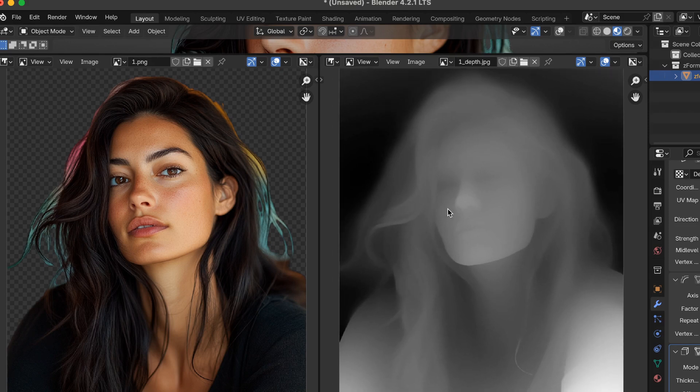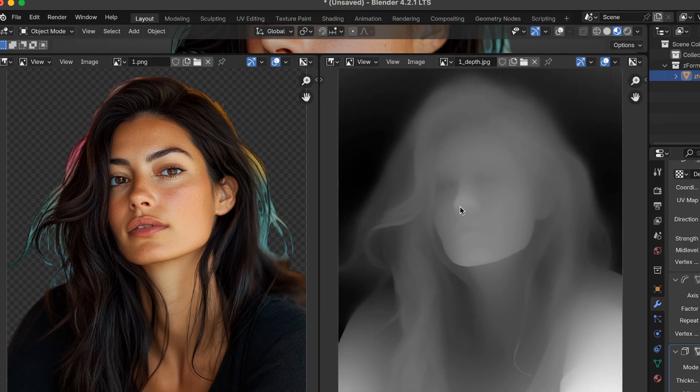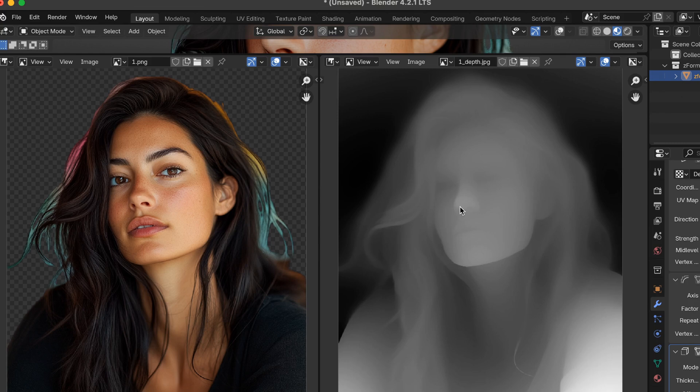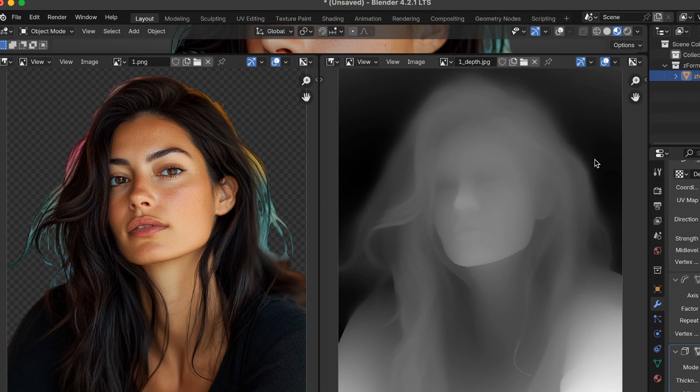It's called Depth Map Batch, and it's a Blender add-on. It can generate depth maps for a directory of images, a video file, or a single image. But you can totally generate depth maps online for free if you upload one at a time. Or you can set up a local environment in something like ComfyUI. However, I wanted to keep my workflow within Blender, and that's why I created the tool.